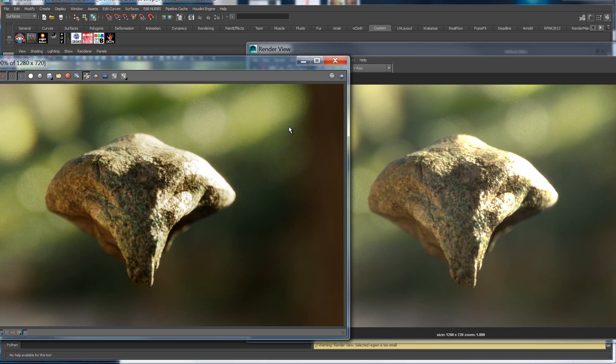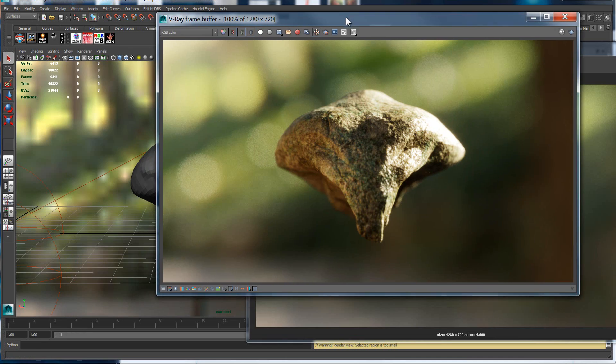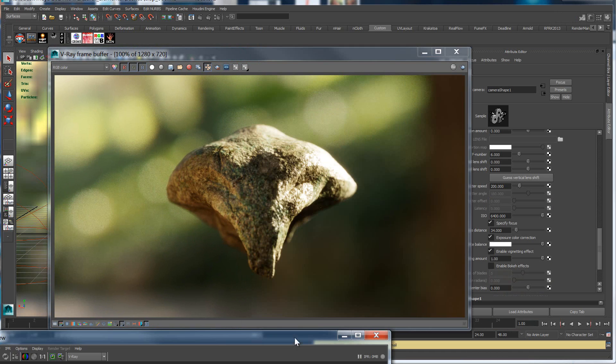Now that we see the difference between a standard linear EXR image and that same image with a lookup table or OCIO profile applied to it, let's show you how to actually use this workflow within V-Ray.